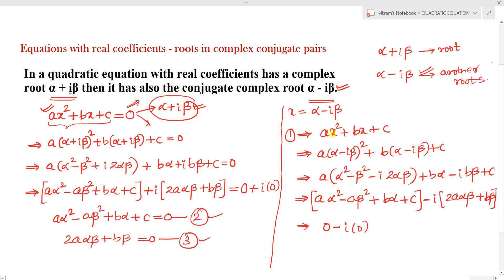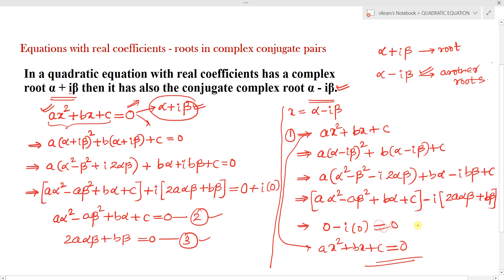So when we simplify, we obtain ax² + bx + c = 0, which means the RHS (which equals 0) is obtained. Therefore α-iβ is also another root. This is the important point: whenever a complex number is a root, its conjugate must also be another root — for polynomial equations with real coefficients.